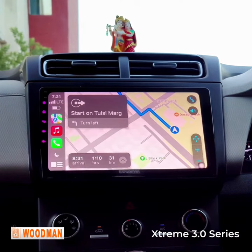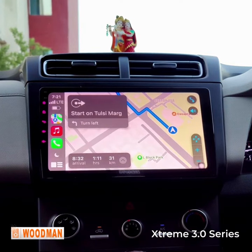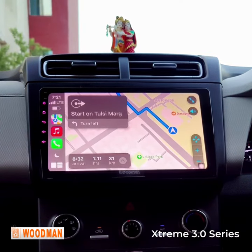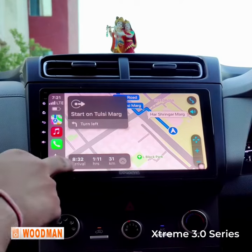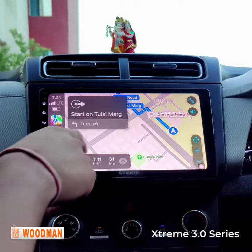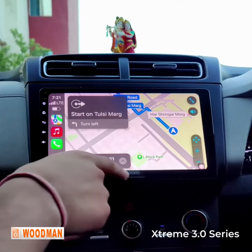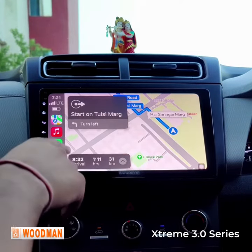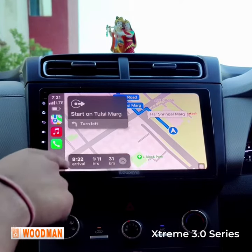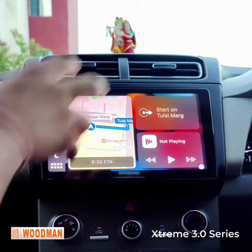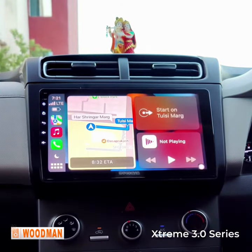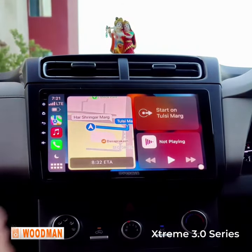Starting route. You can ask Siri to report any crashes or hazards you see along the way. Proceed to Tulsi Marg then turn left. It is so fast, as you can see. Now from here you can access your navigation as well.